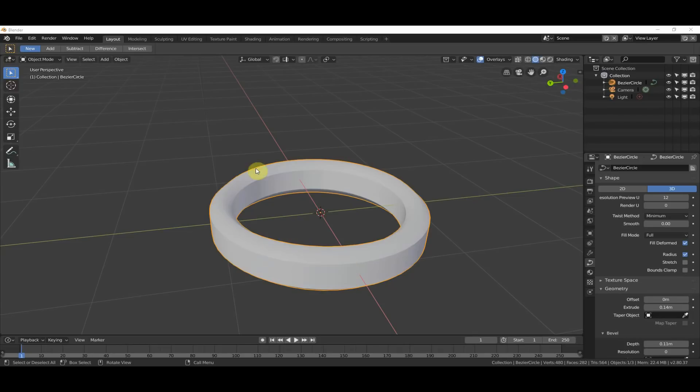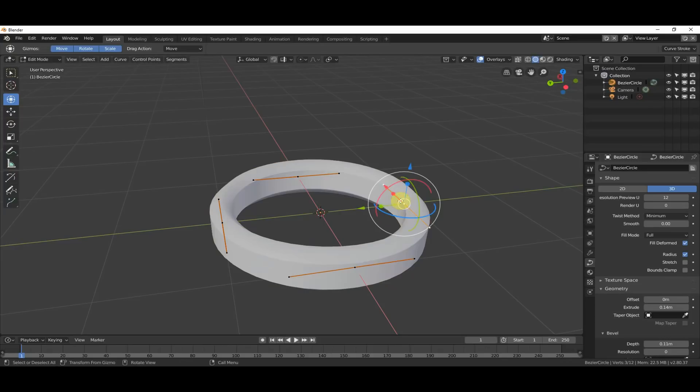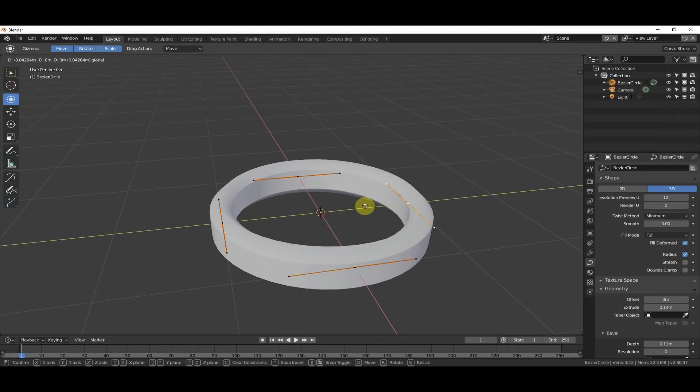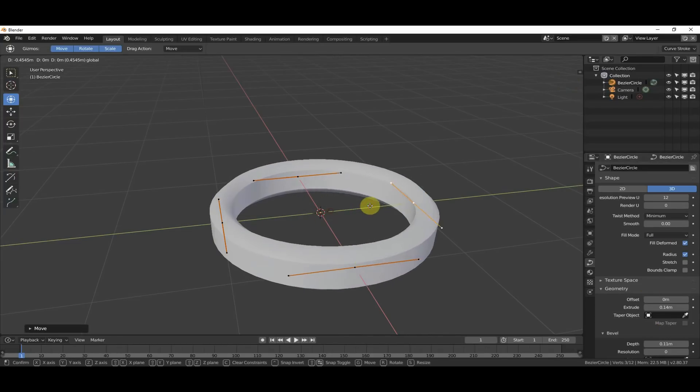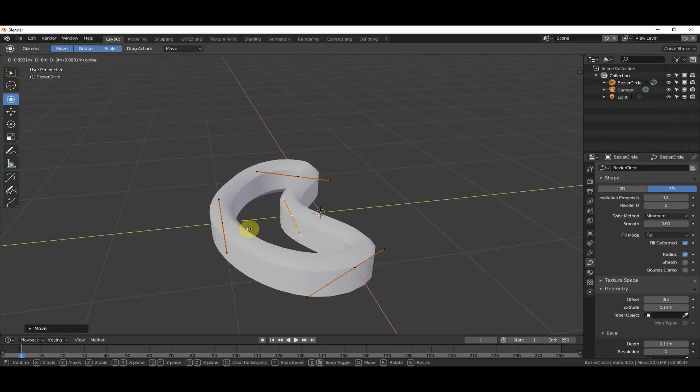Alright, so right here, I'm sitting here with a Bézier curve, and you can see if I hit Tab in here, it's just a curve, and I just have it extruded and beveled and stuff, just so it looks cooler for you guys.